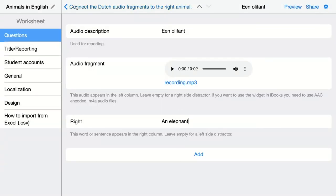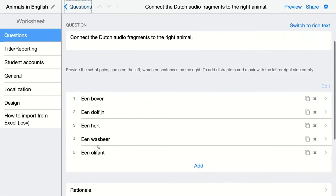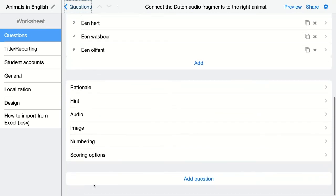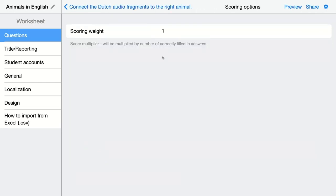Click here to go back and see an overview of all the pairs you've added. There are extra options like in any other question in BookWidgets. Make sure to check the scoring options and change the scoring weight when needed. Students will get one point for each pair they connect correctly.